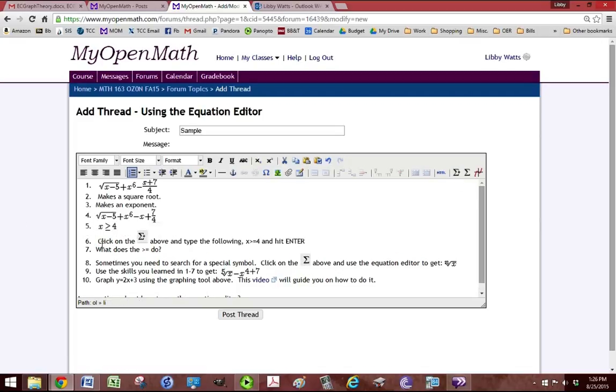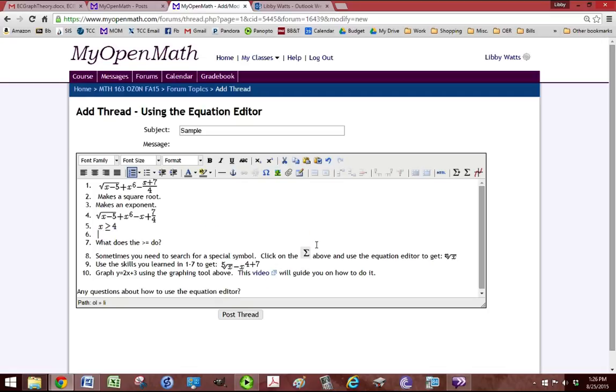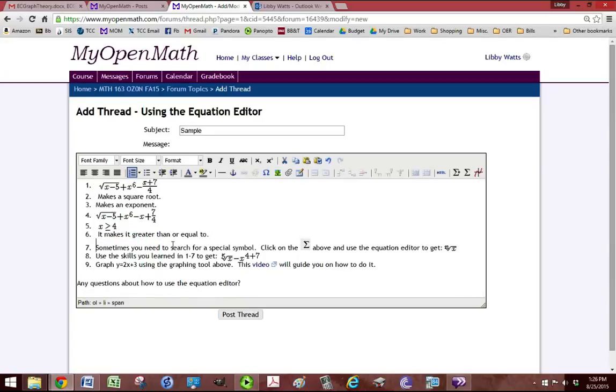What did that greater than equal to do? It makes it greater than or equal to. Or you could say it combines the two symbols into one.